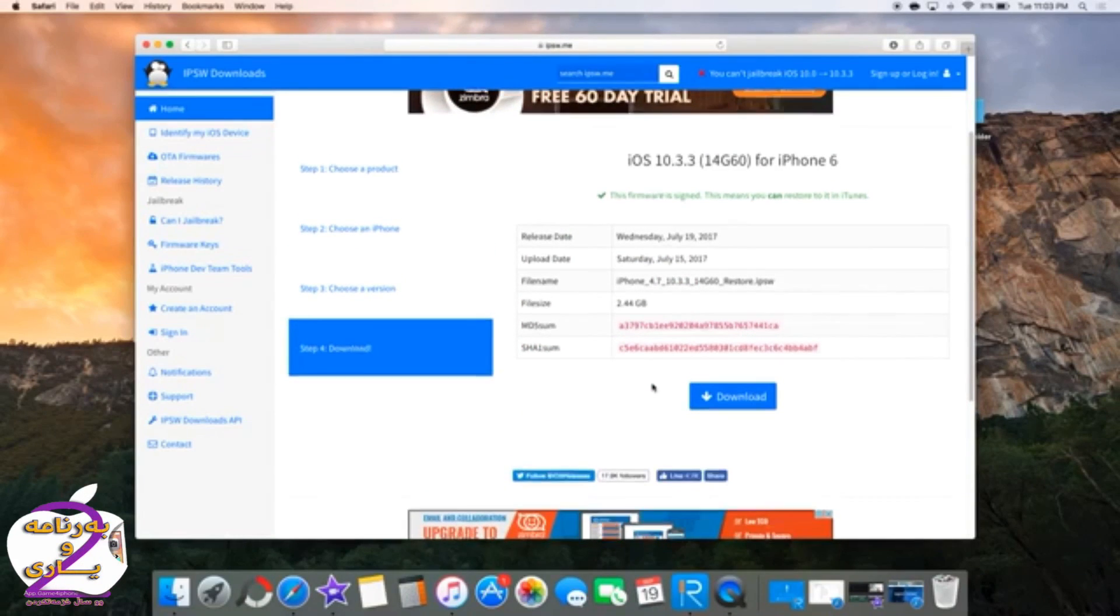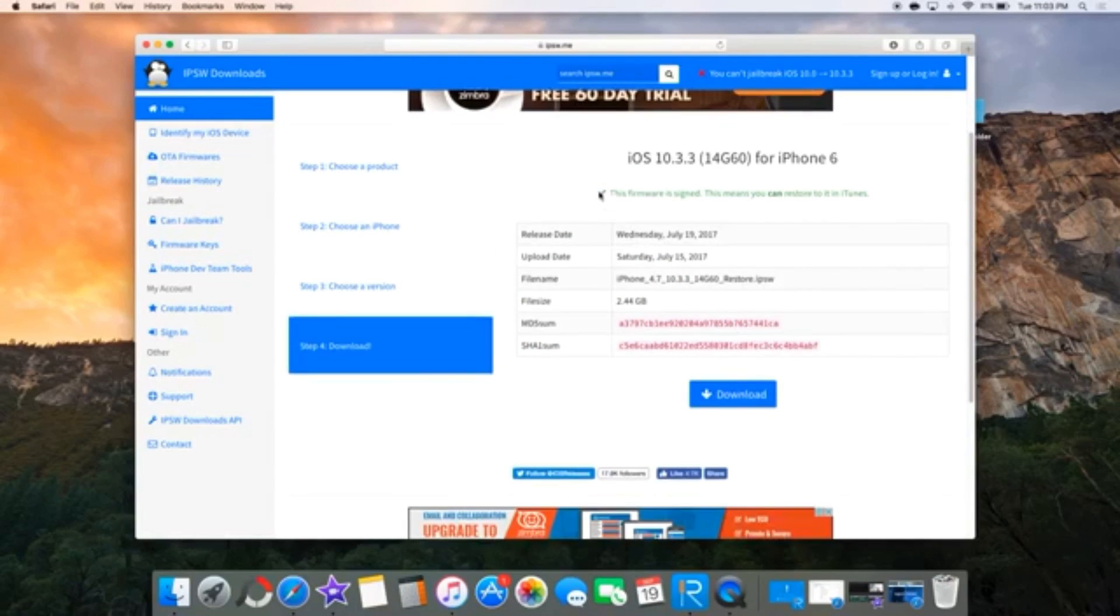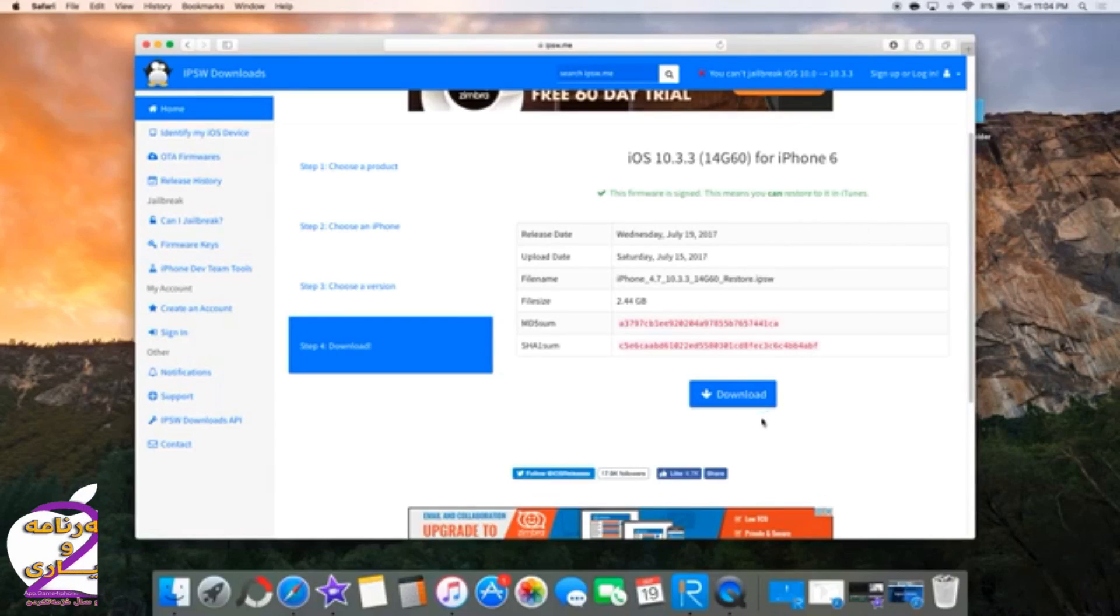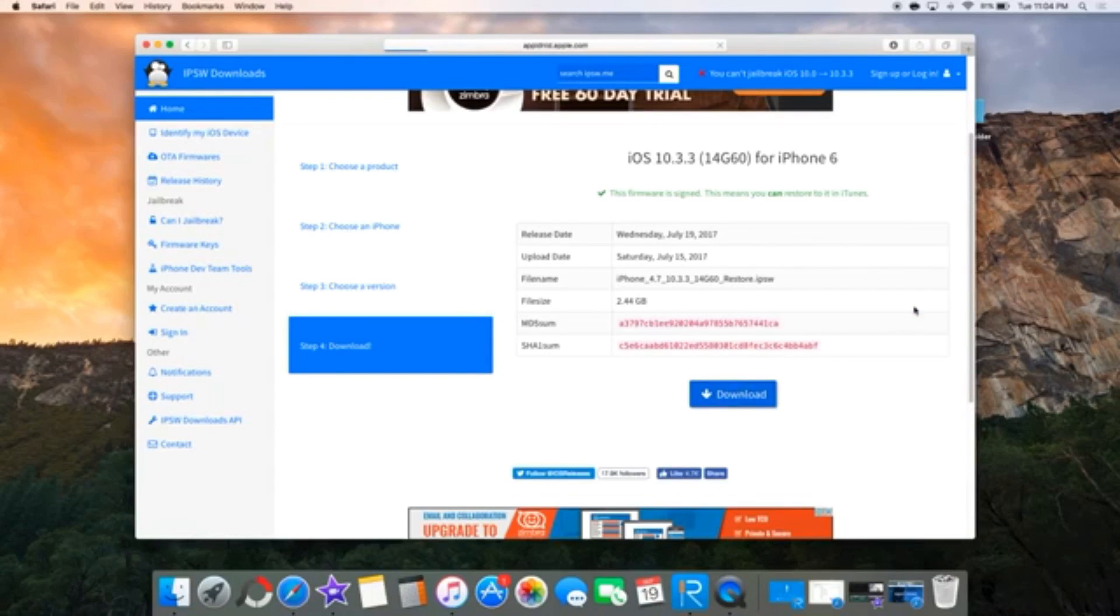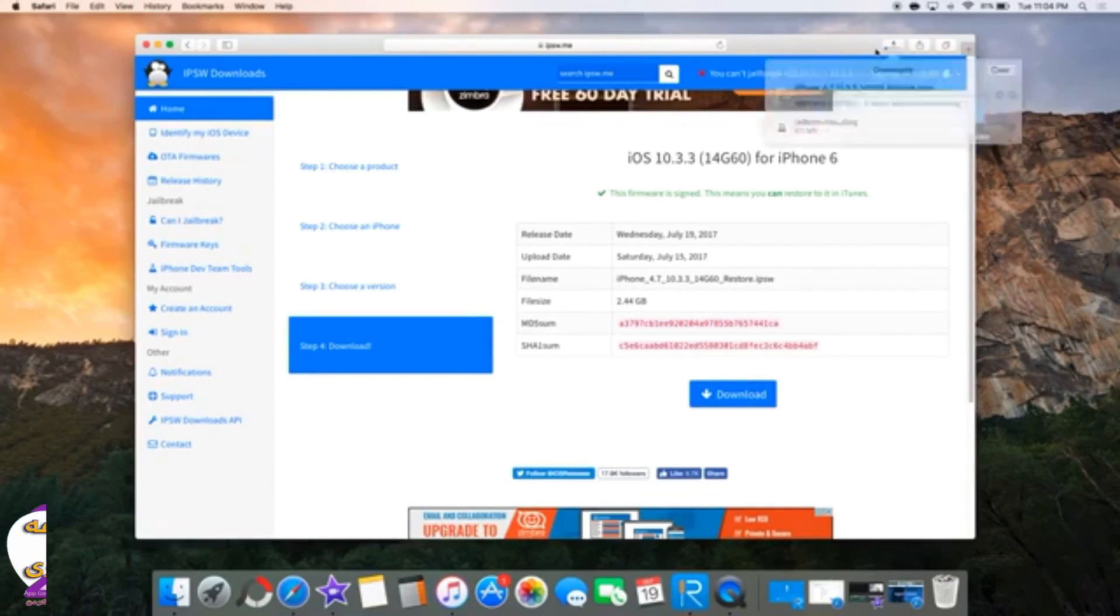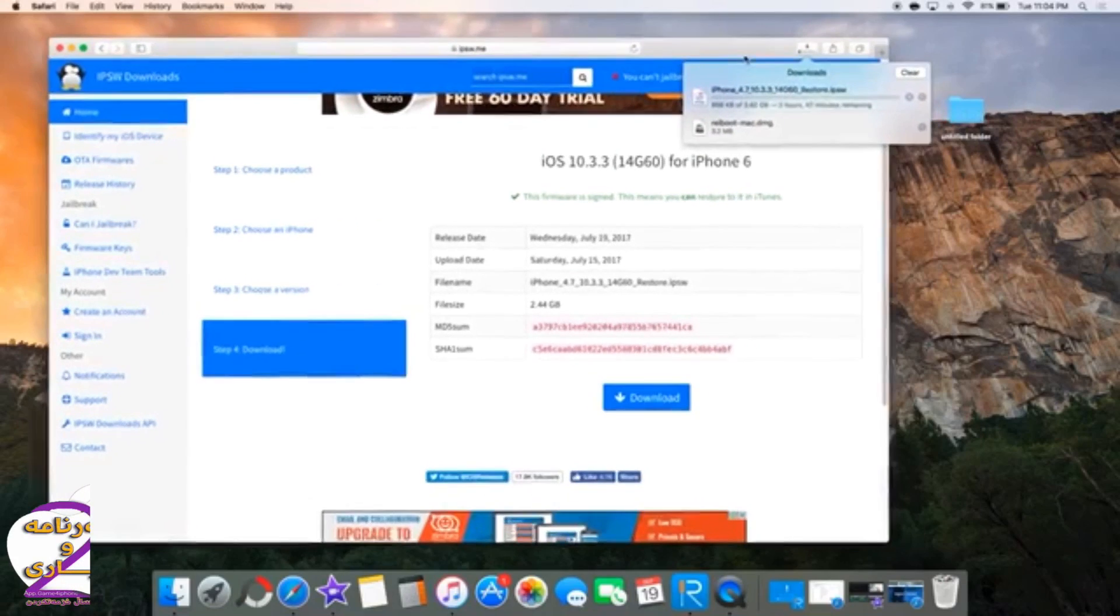Click on it and make sure to download. Once again, it is fully signed and it will work with the process. So click on download right here and it should start downloading right away.